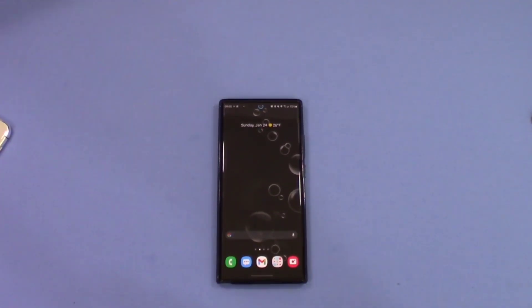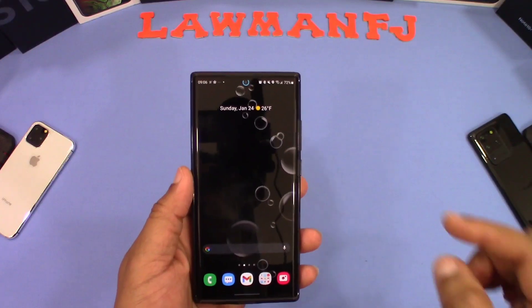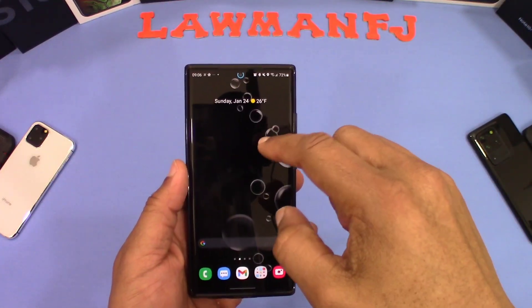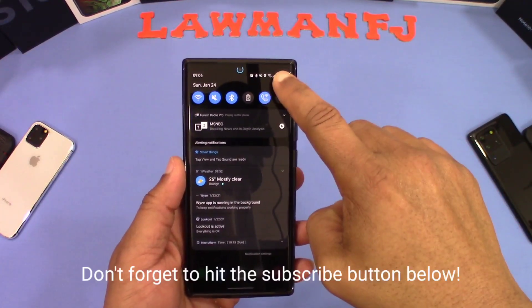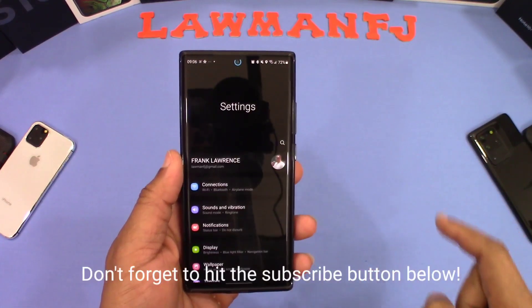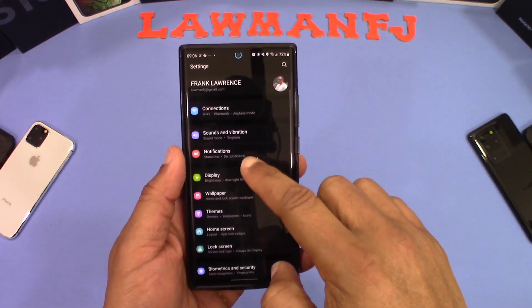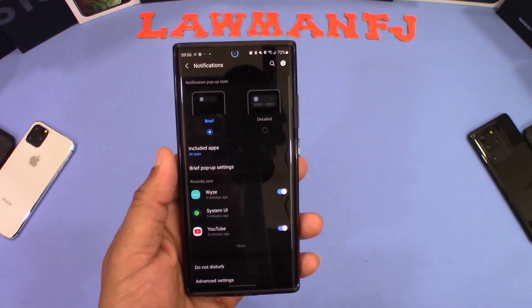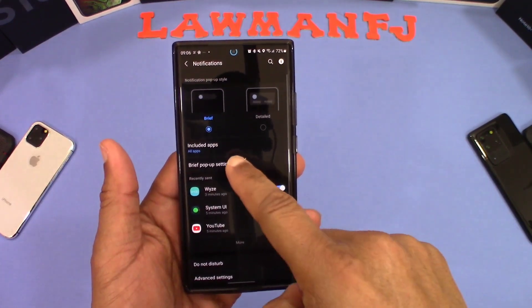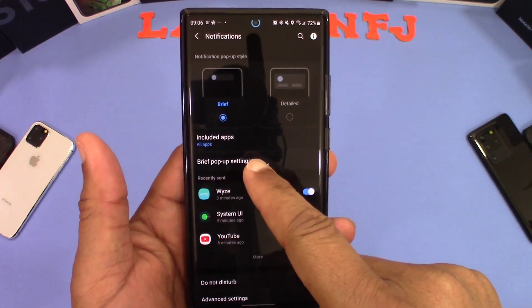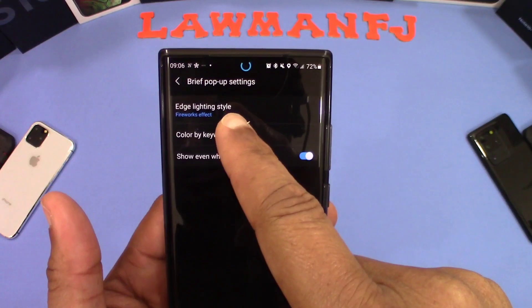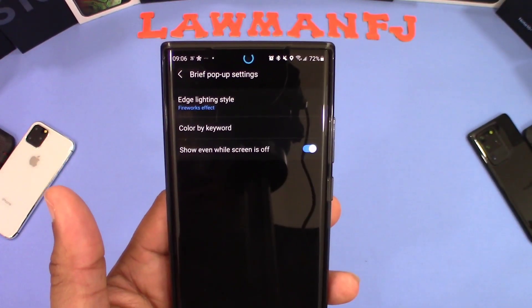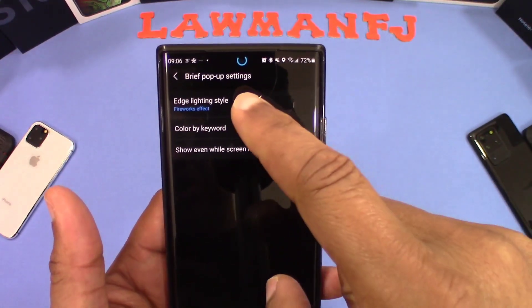If you want to get into the edge lighting, go ahead and pull down the notification shade, tap on the settings icon. When you go in there, look for notifications. Once you get in notifications, look for brief pop-up settings right there, and then you're gonna see the edge lighting tab. Go ahead and click on that.